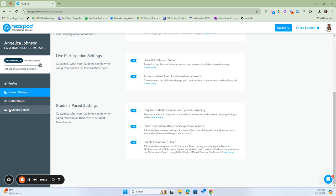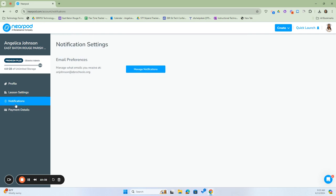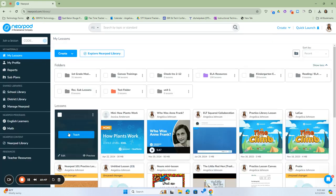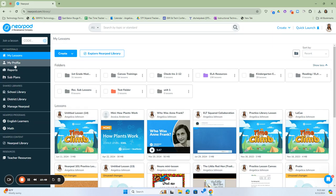We don't really have to worry about payment details. Managed Notifications is just the emails you receive to your school email address associated with the account. To get back to the main screen, we're going to click on the Nearpod icon at the top. From My Profile, we're going to click on Reports.